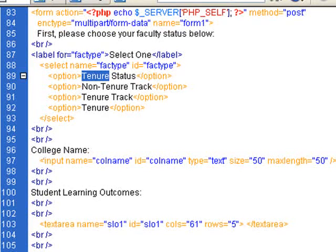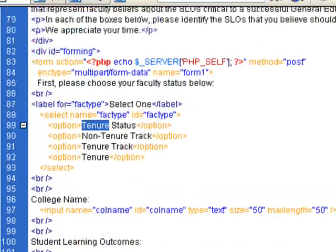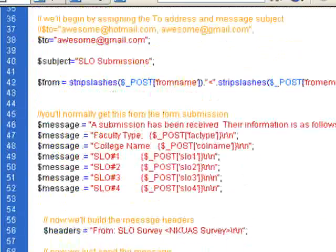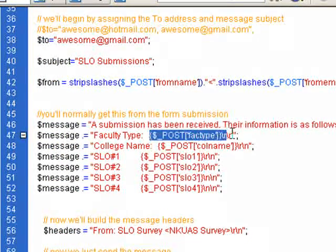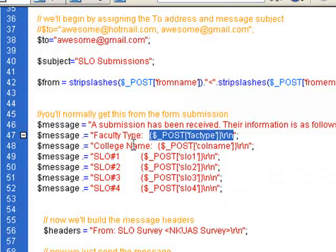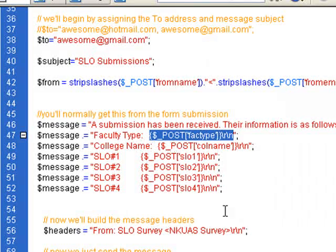And then, so say they chose tenure, well, that's going to be displayed up here in the actual message. Fact type, this would all be replaced with their tenure status. And so you would actually know what tenure status they were rather than just it saying tenure status. So all of these pretty much function the same way.